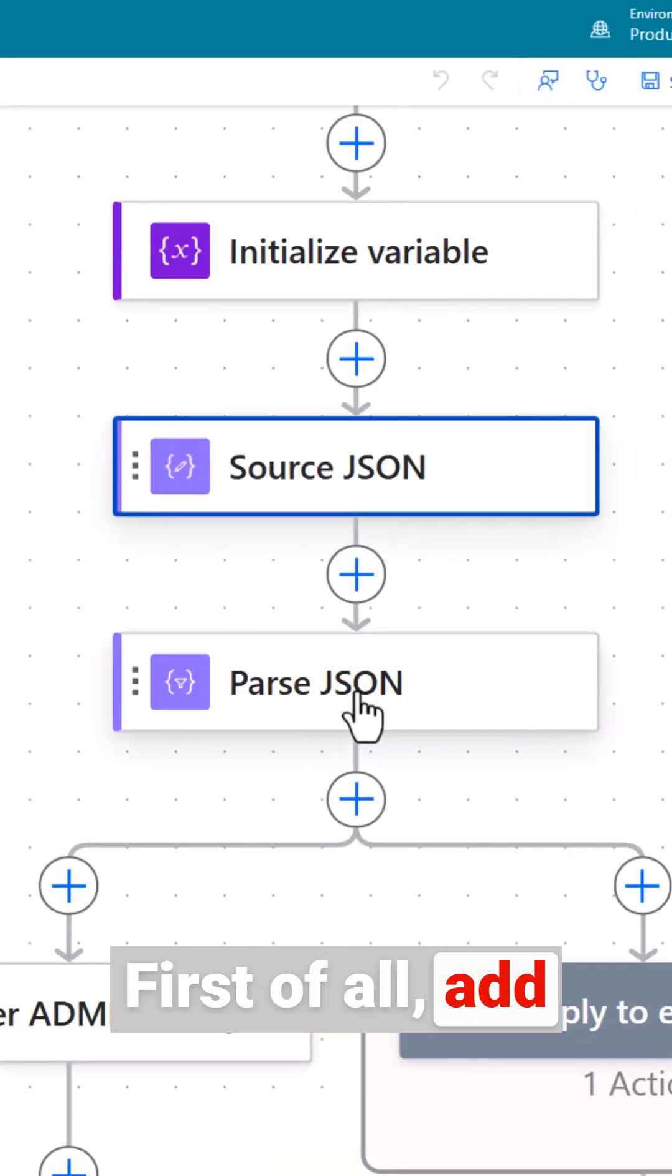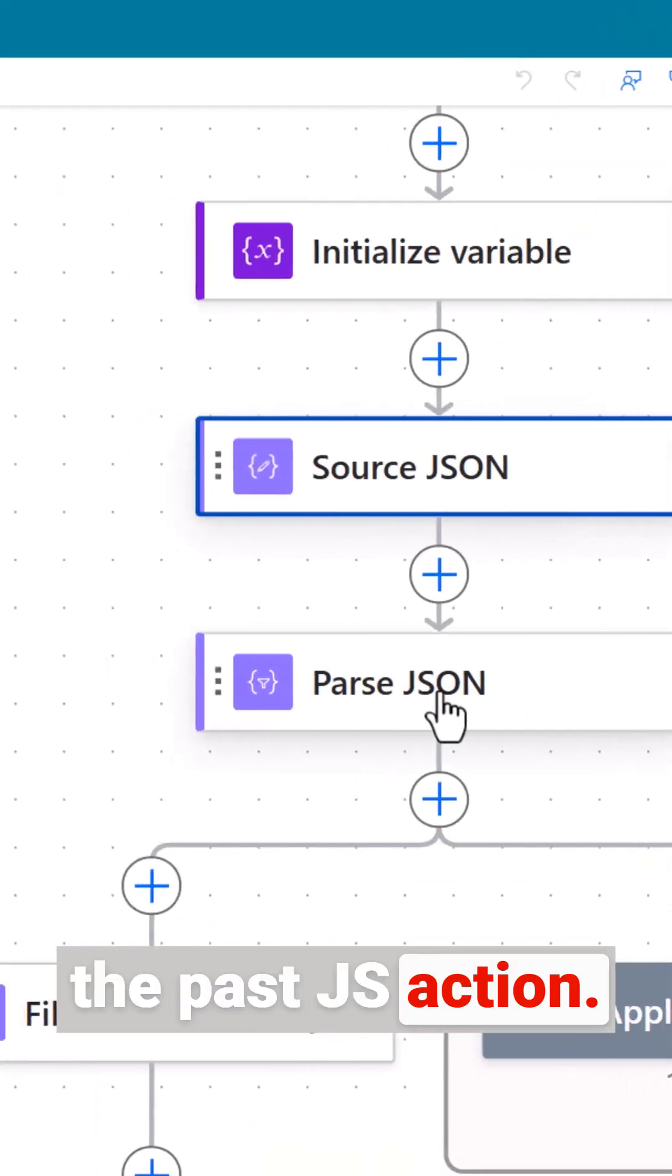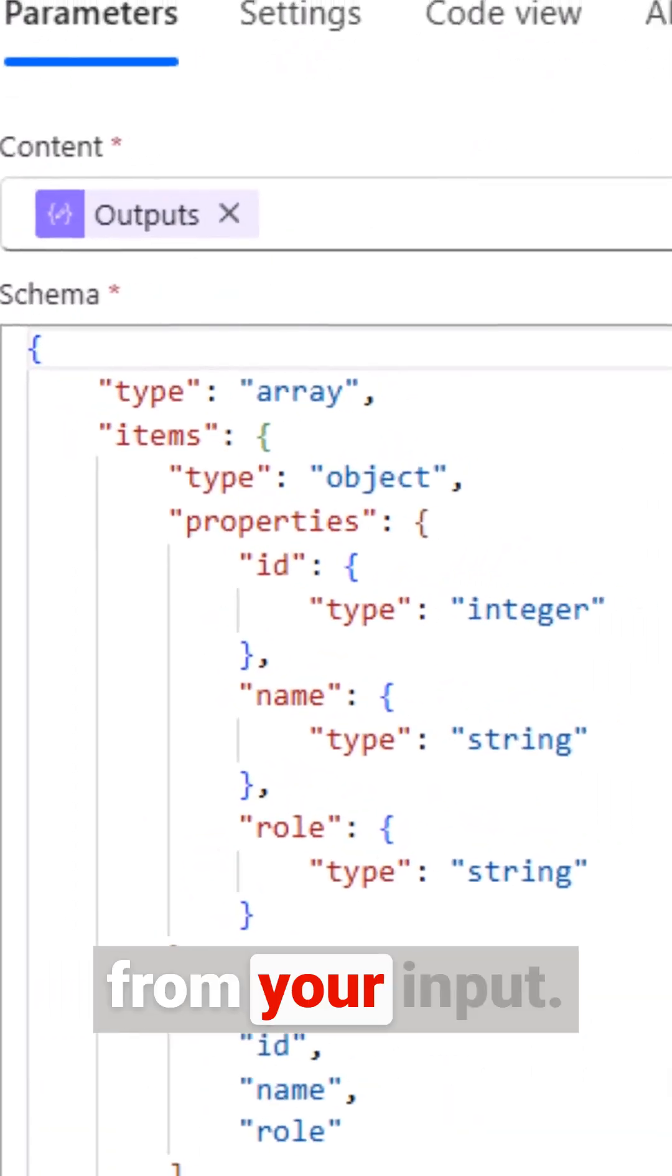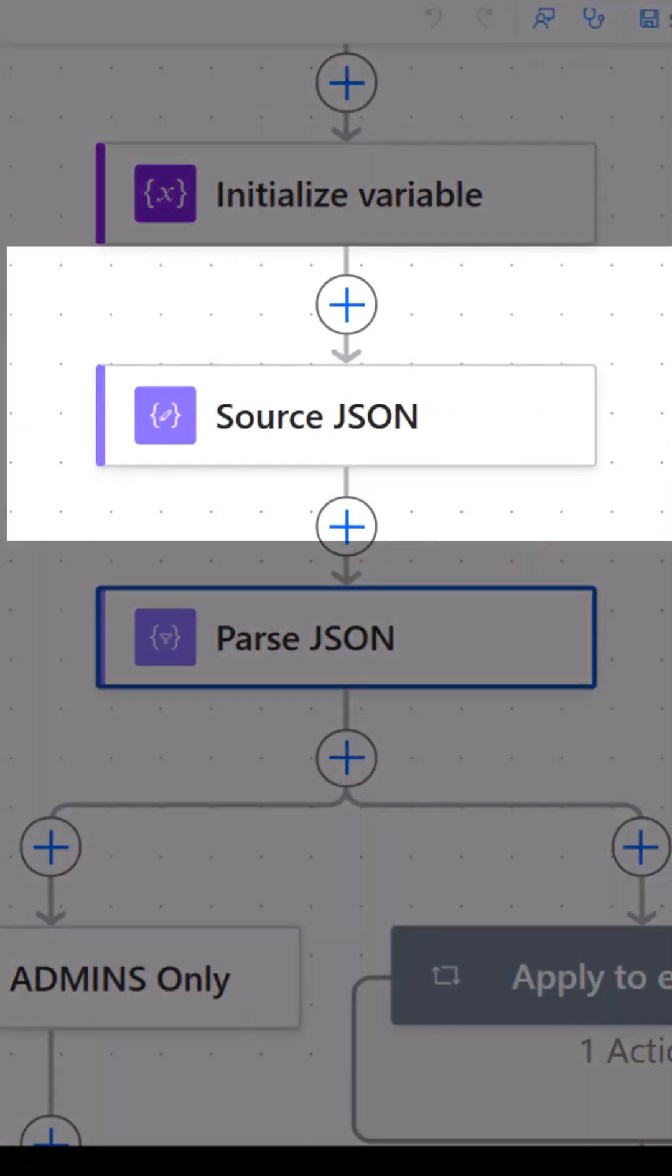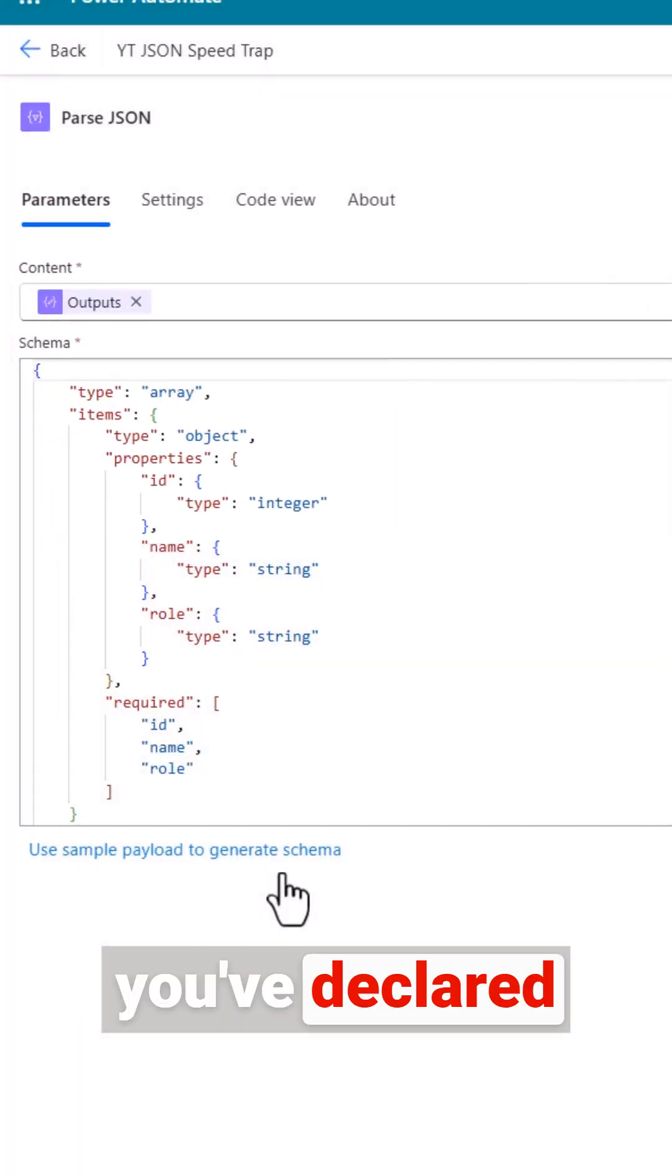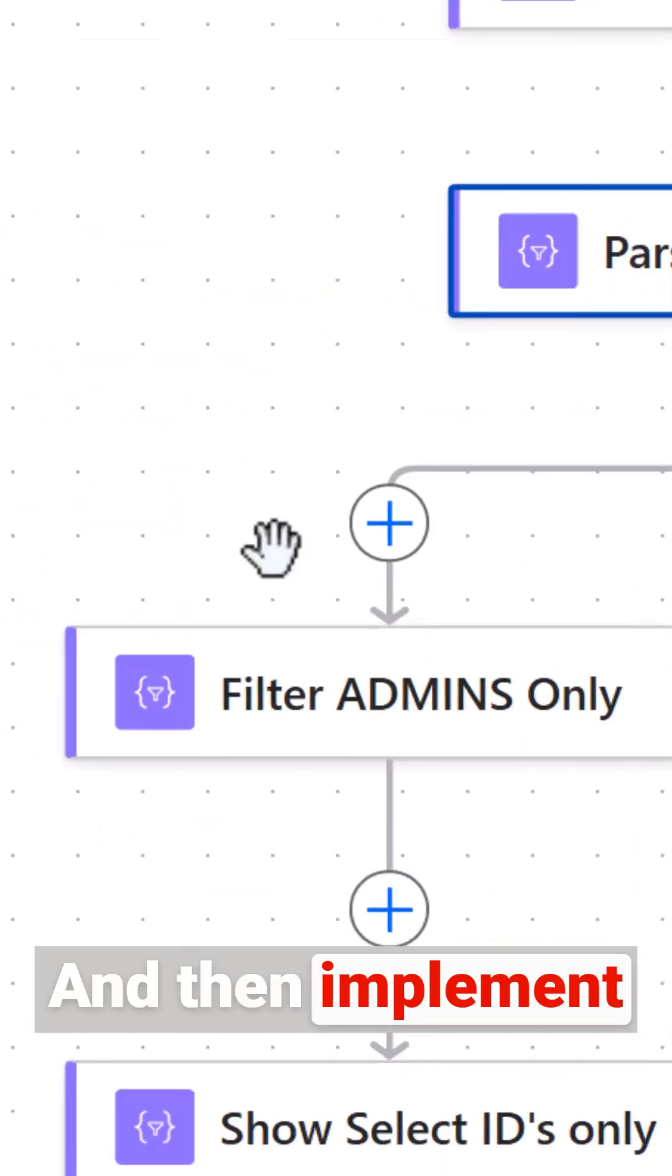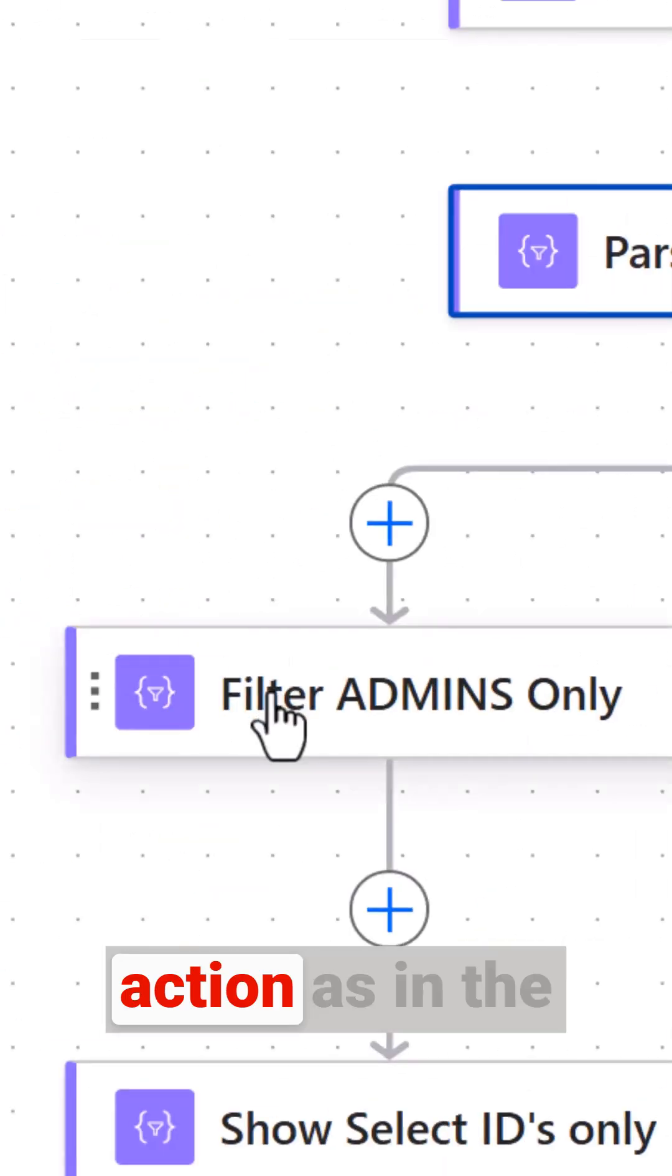First of all add the Parse JSON action. Set it up with the output from your JSON input. Make sure you've declared the structure and then implement the filter array action.